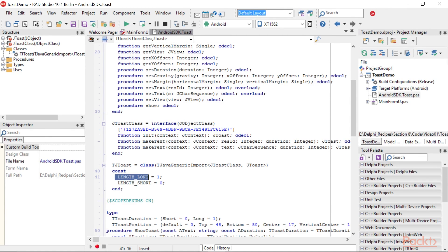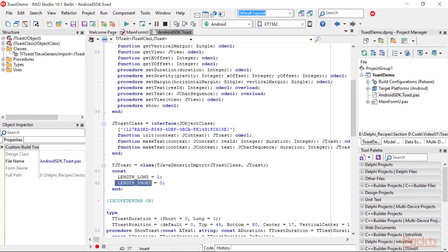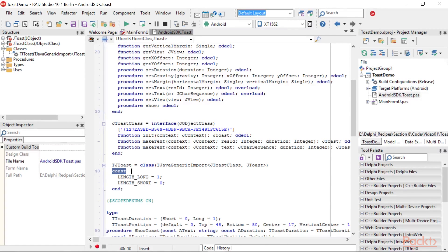Length underscore long and length underscore short are simple constants in Java, so I added them as CONST in the TJToast declaration.